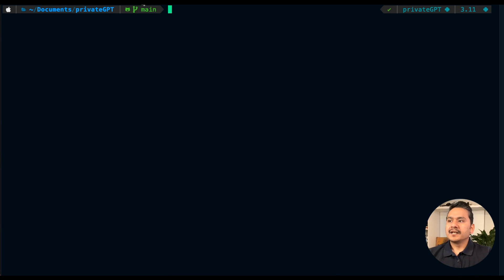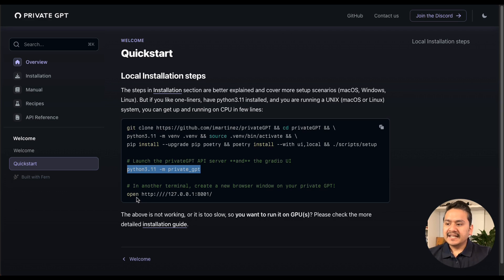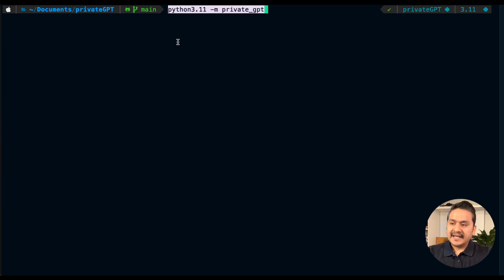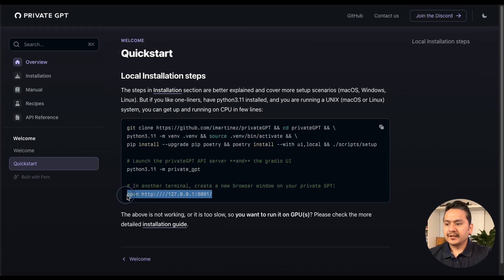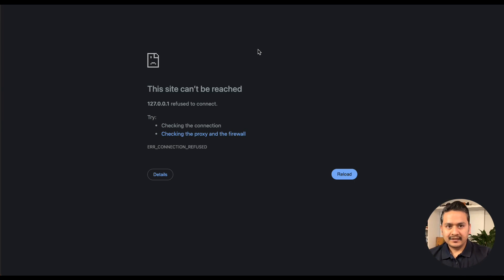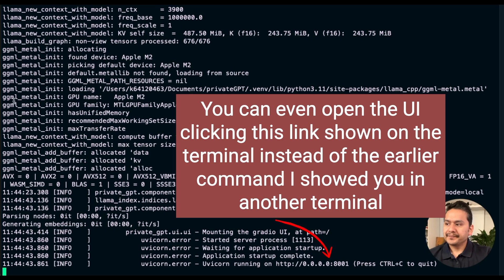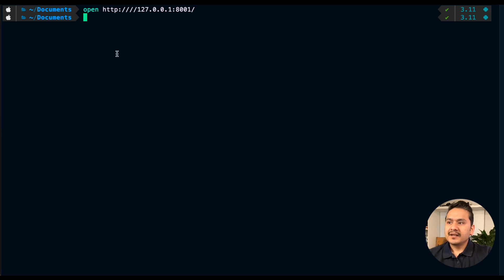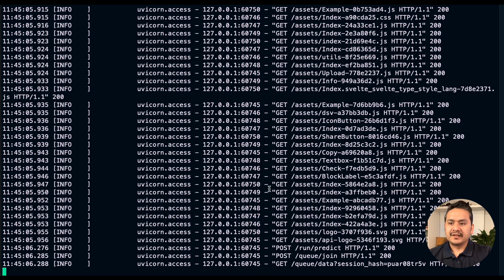The next steps are: launch the privateGPT API server by running the first command, then open a new terminal and run the second command to open the local UI in the browser. After waiting for the first command to complete, reloading the page shows the Gradio UI of privateGPT. In the first terminal you can see all requests being logged whenever you interact with the UI.